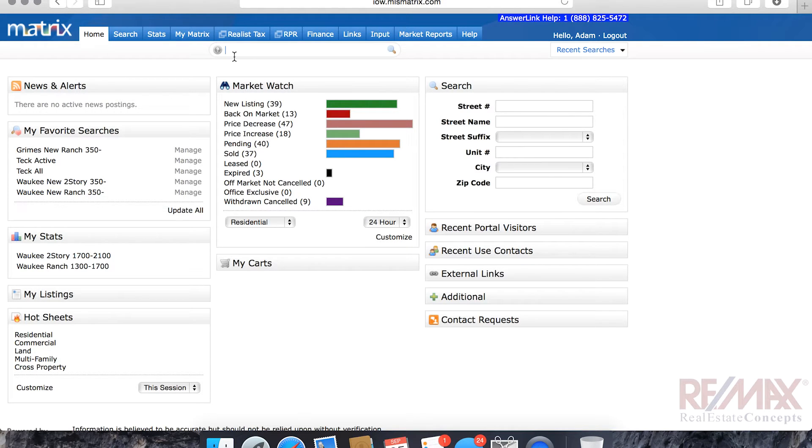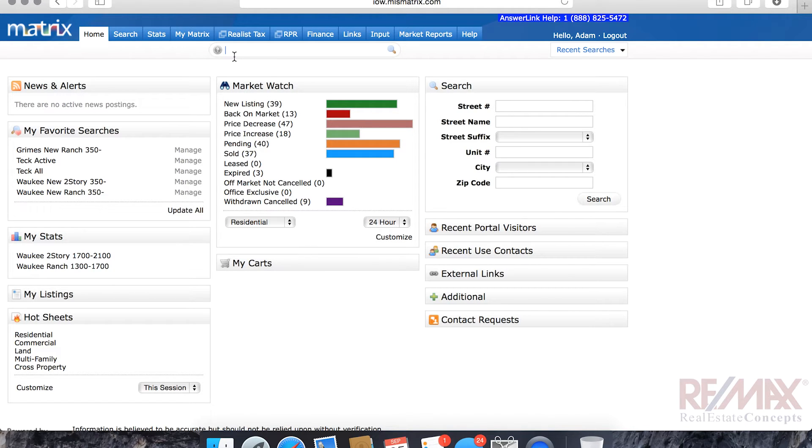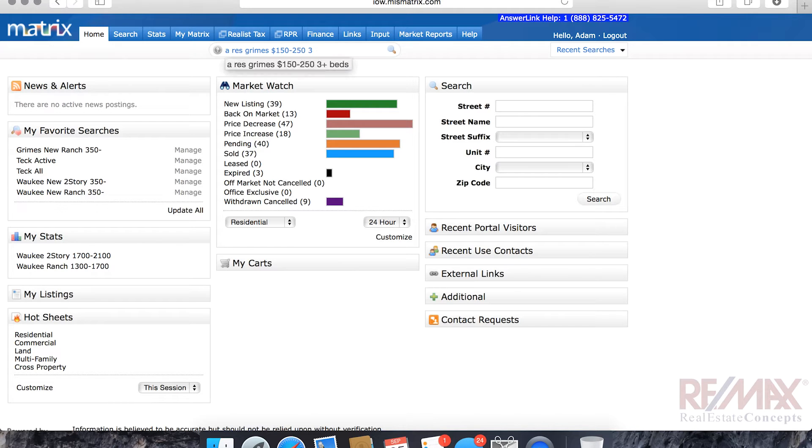So I'm going to click into the speed bar and what I'm going to do is I'm going to quickly do a search for Grimes properties, let's say in between $150,000 and $250,000 with at least three bedrooms. So I'm going to type A RES Grimes 150 to 250, three plus beds and hit enter.